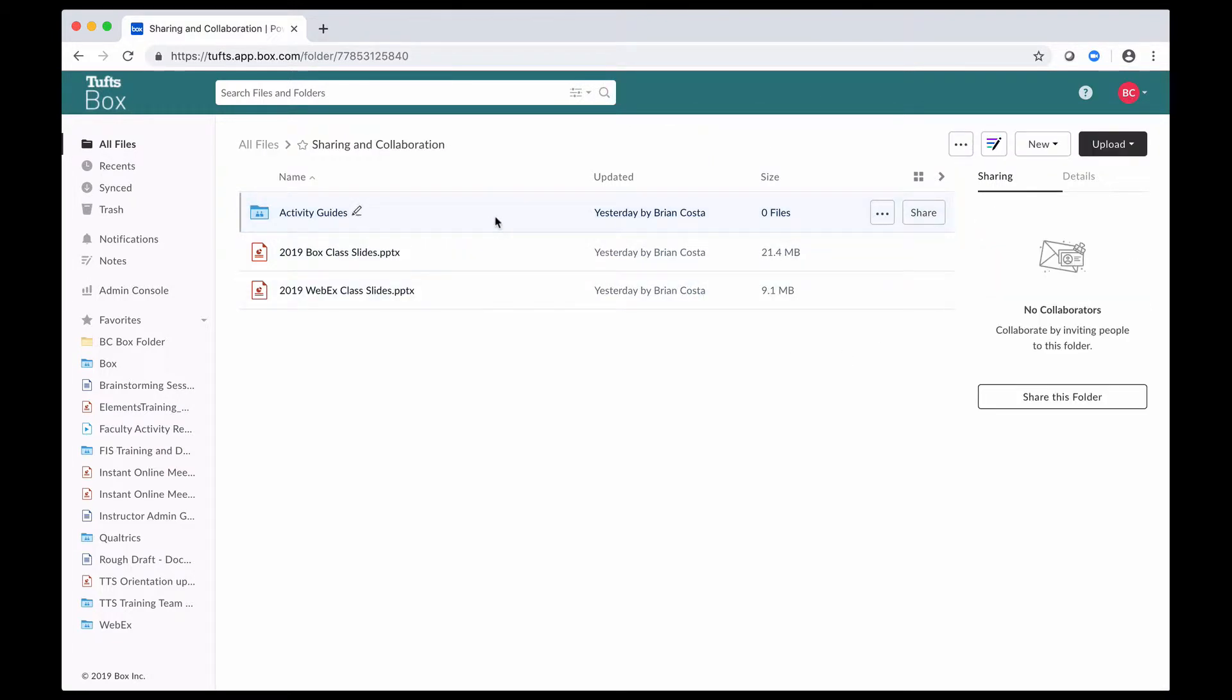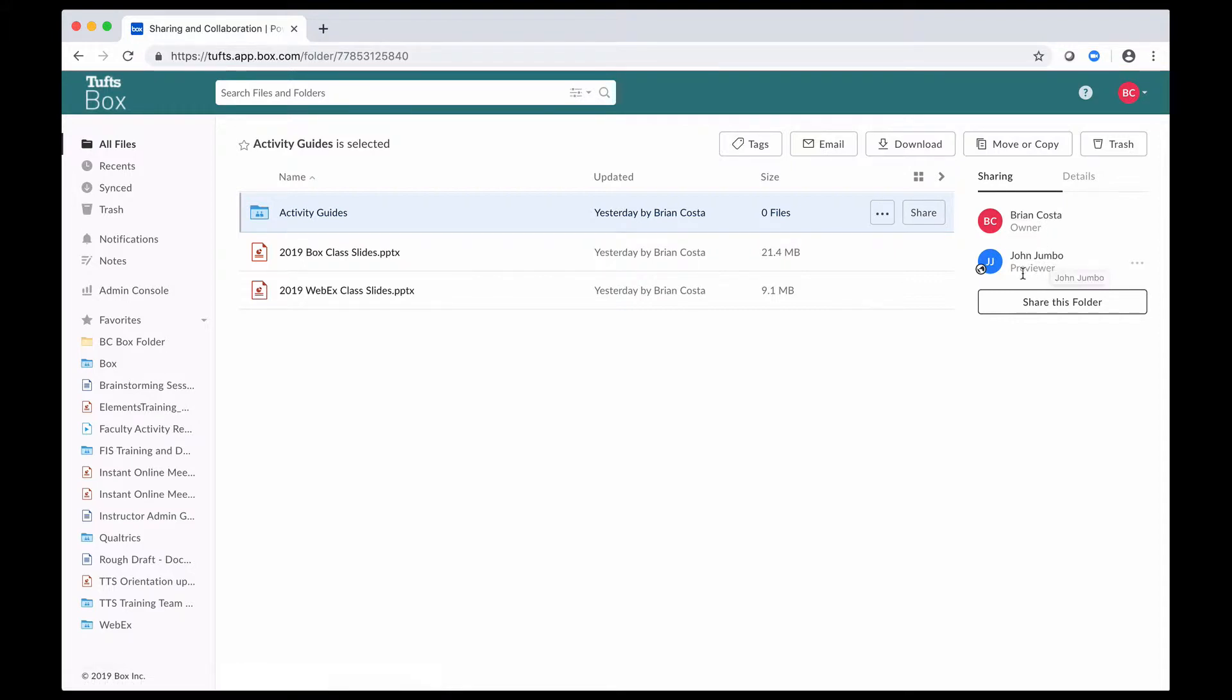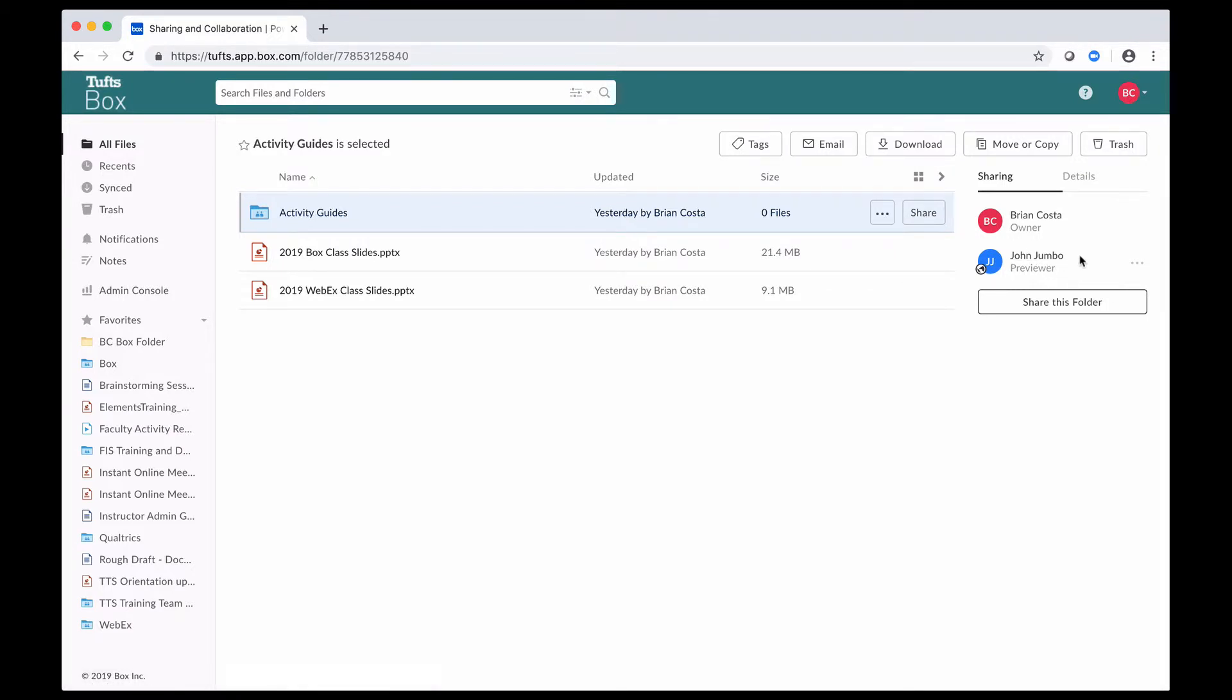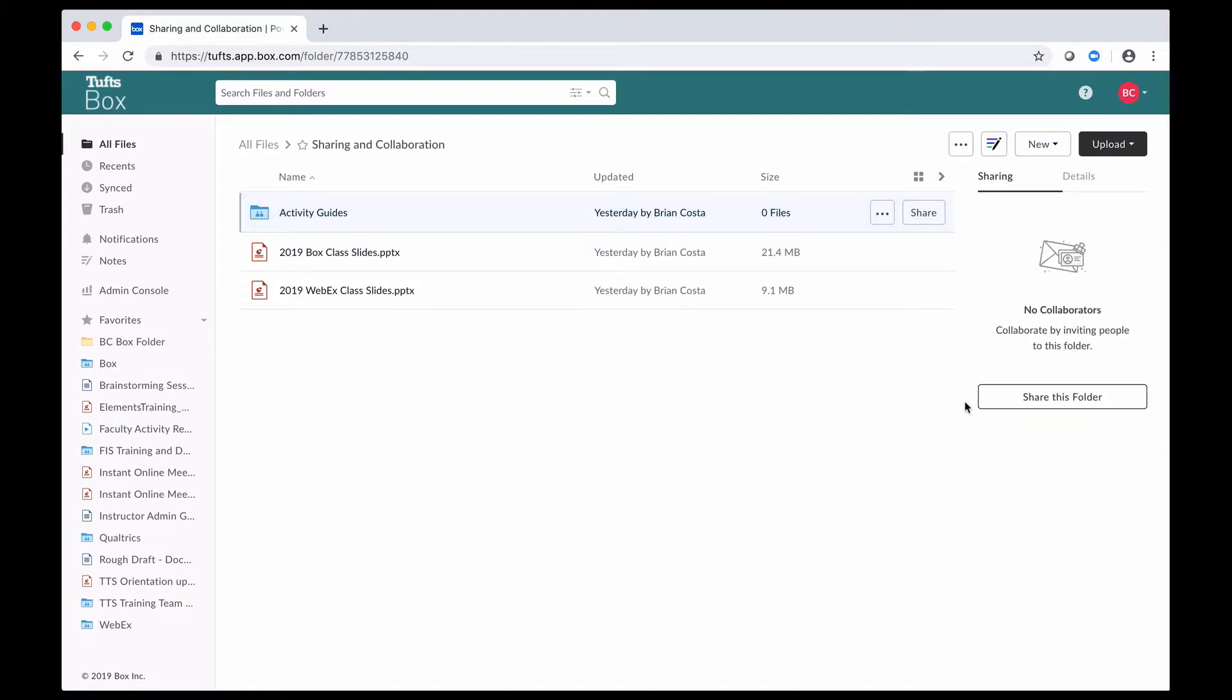Once that's set up, if I'm looking at this folder here, as you can see now, John Jumbo is listed as a previewer on that folder. If I want to adjust my invitee's privileges or remove them from a particular item, I can click on this options button here and change their permissions or remove them. Another way that you can do that is for that item, you can click on the share button to open up the share window again.